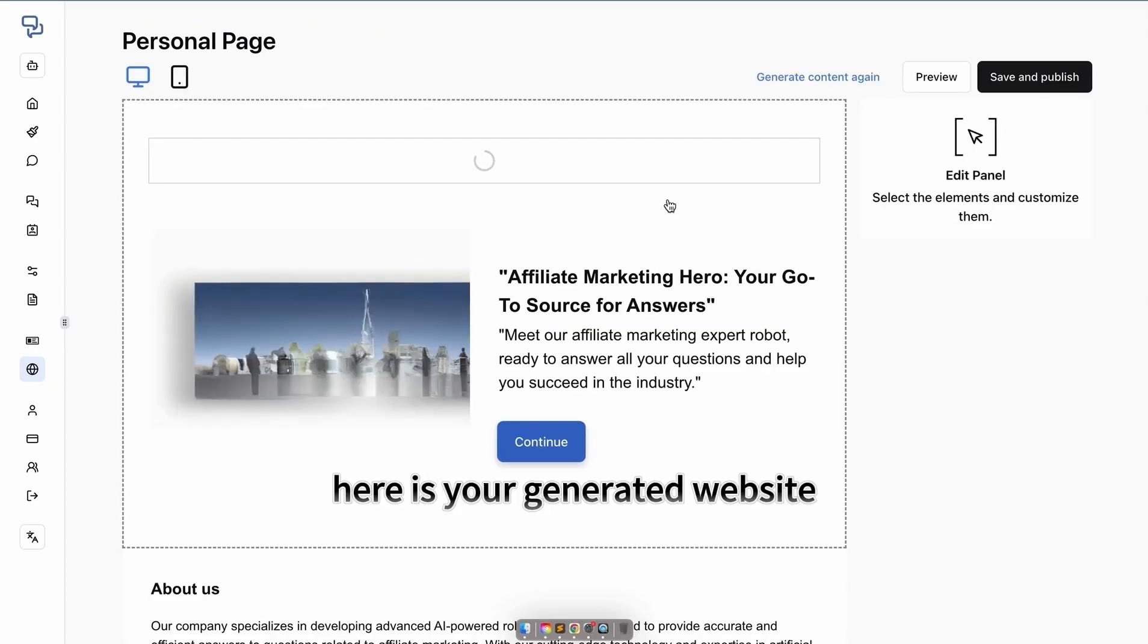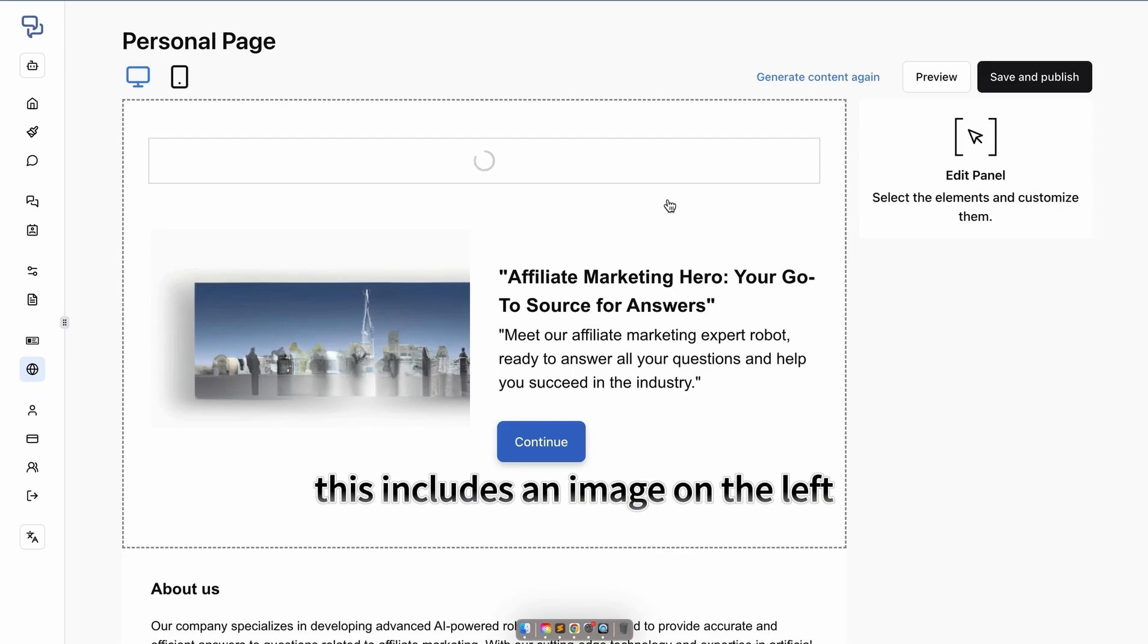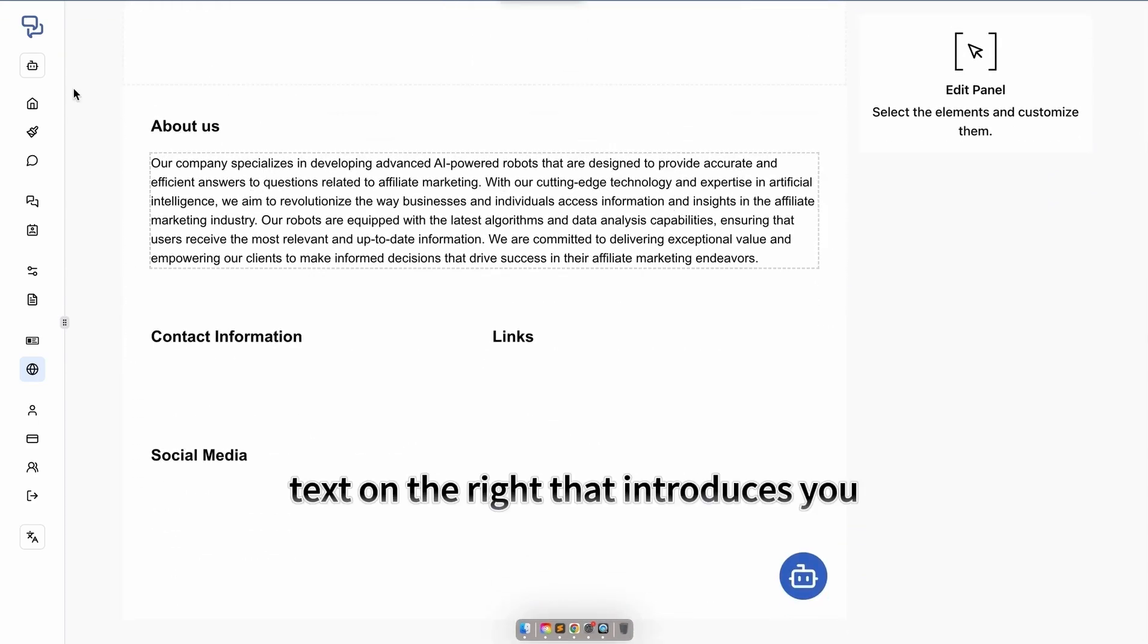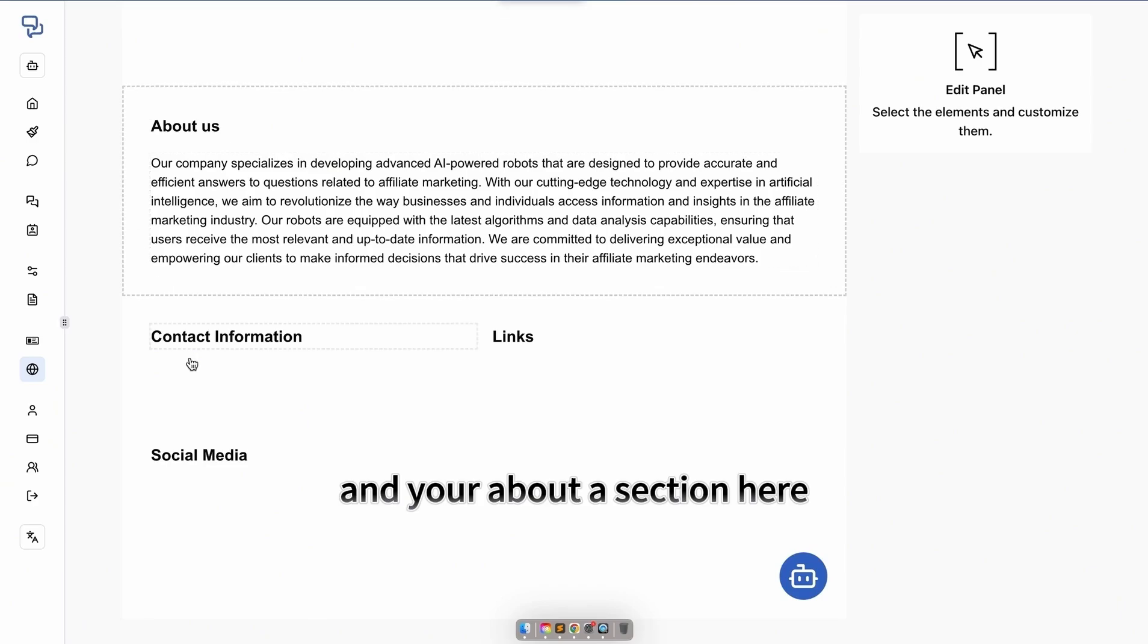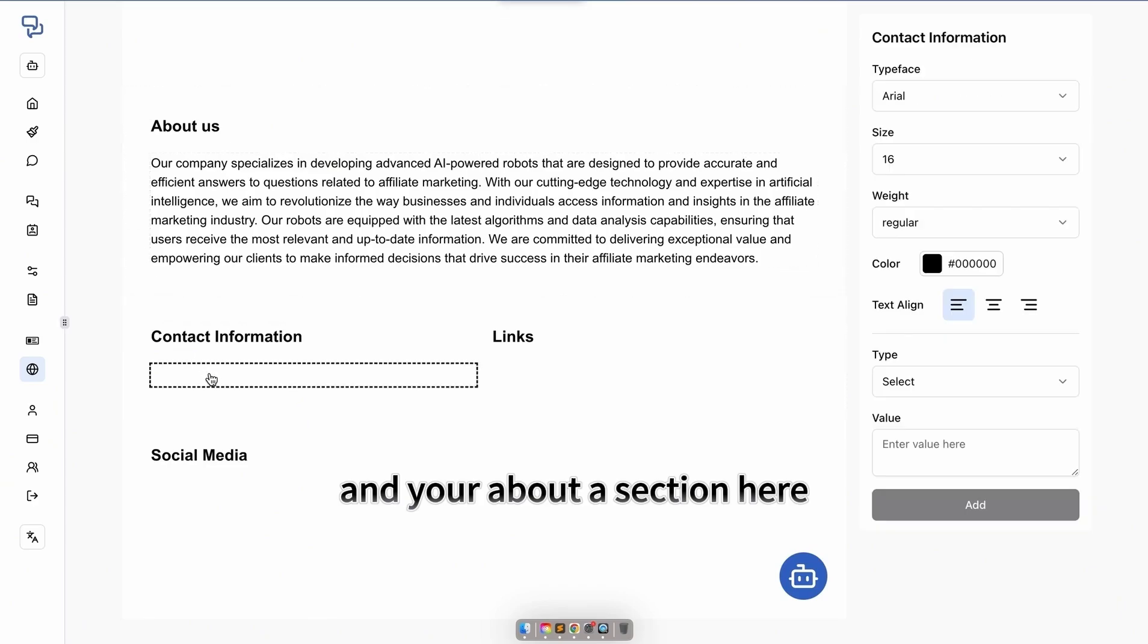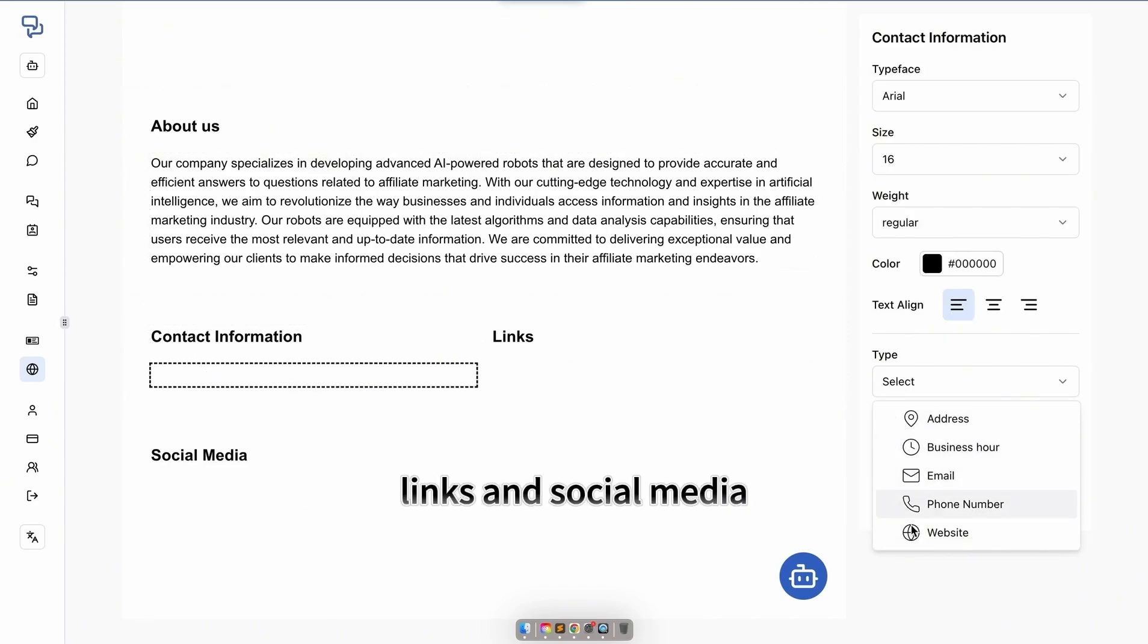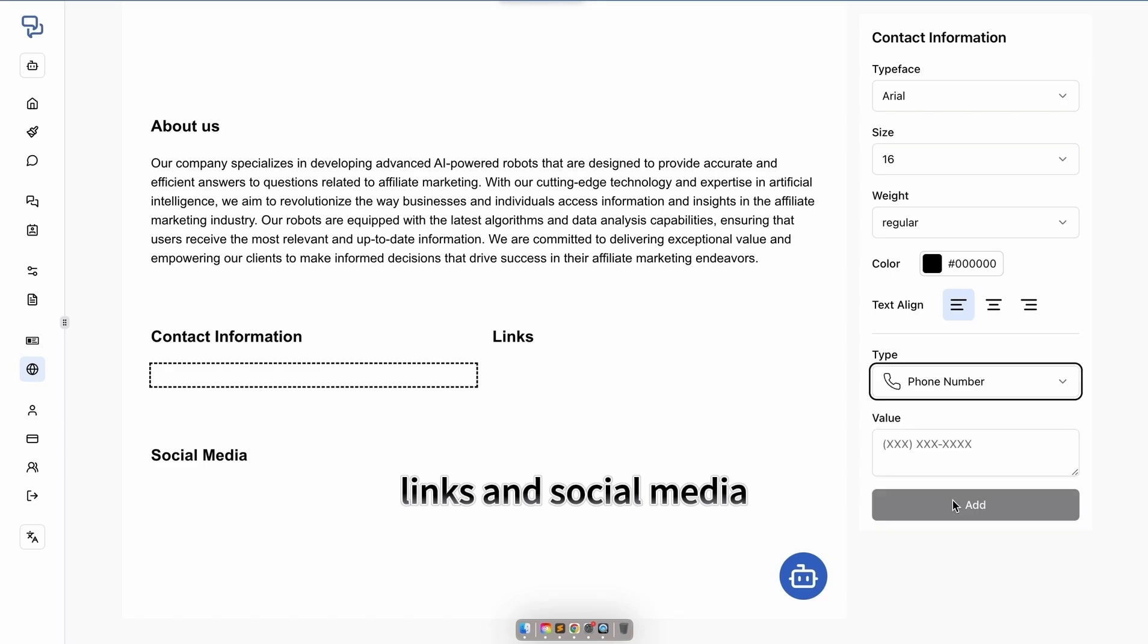Here is your generated website. This includes an AI-generated image on the left, text on the right that introduces you, and your about us section. Below, you have contact information, links, and social media.